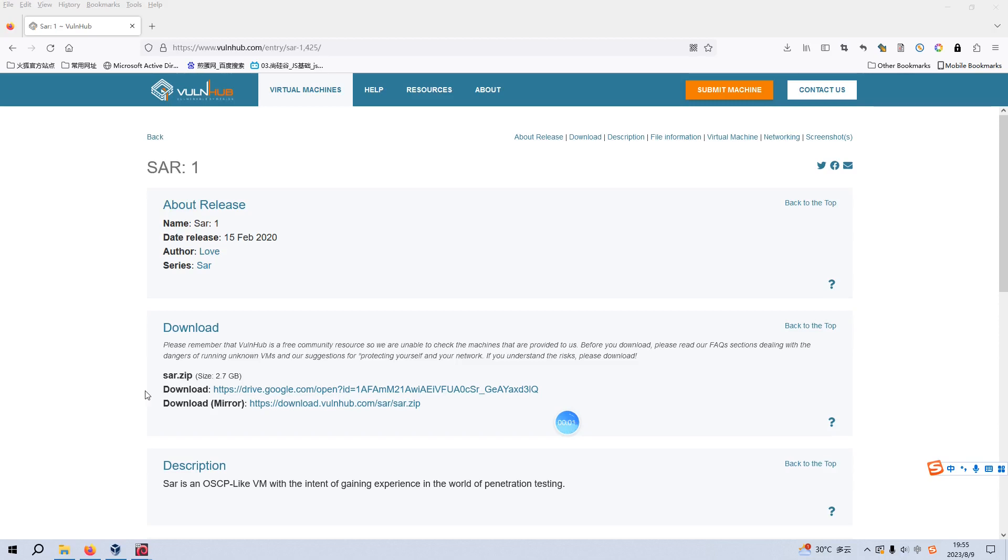Okay, we are back. Today I'd like to continue our series of VulnHub. The virtual machine would be SAR1. I will put the link in the description section below so you can download this virtual machine.